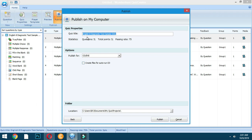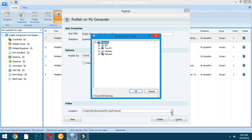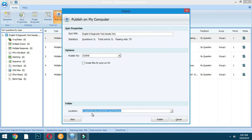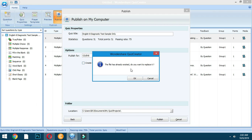The quiz title is 'English Aid Diagnostic Test — sample only.' Then publish for CD or EXE. You can create files for autorun CD if you want to save your exam on CD by clicking the checkbox. For the folder location, you can set your own location by clicking that field, but I prefer to use the default — my Quiz Projects folder. After that, click Publish. Since I have already published once, I'm prompted with a notification asking if I want to replace the existing file, so I click OK.